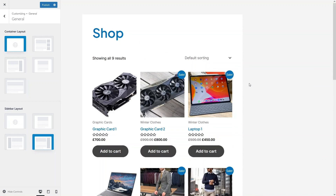Now you can see here that we have the space for our product filter. So let's just publish this and now we will go back to our dashboard.